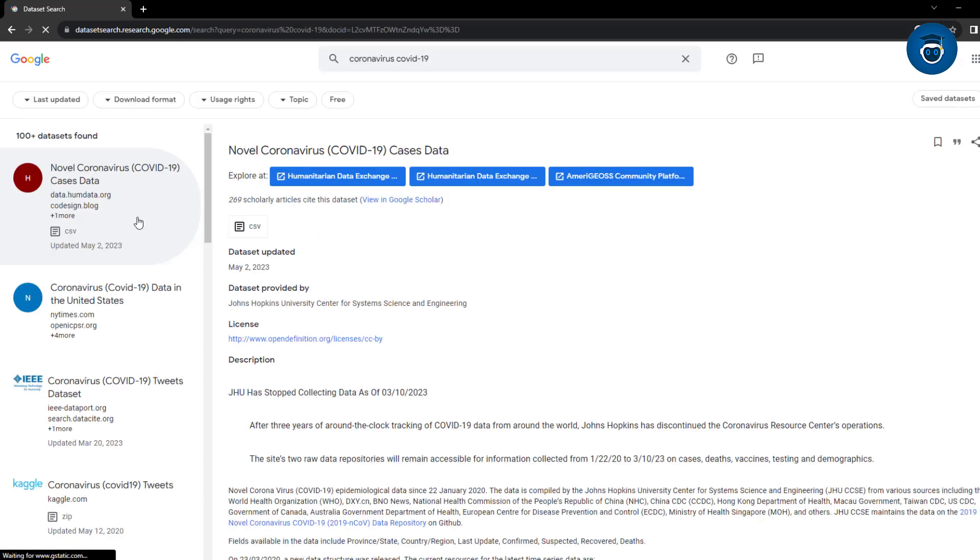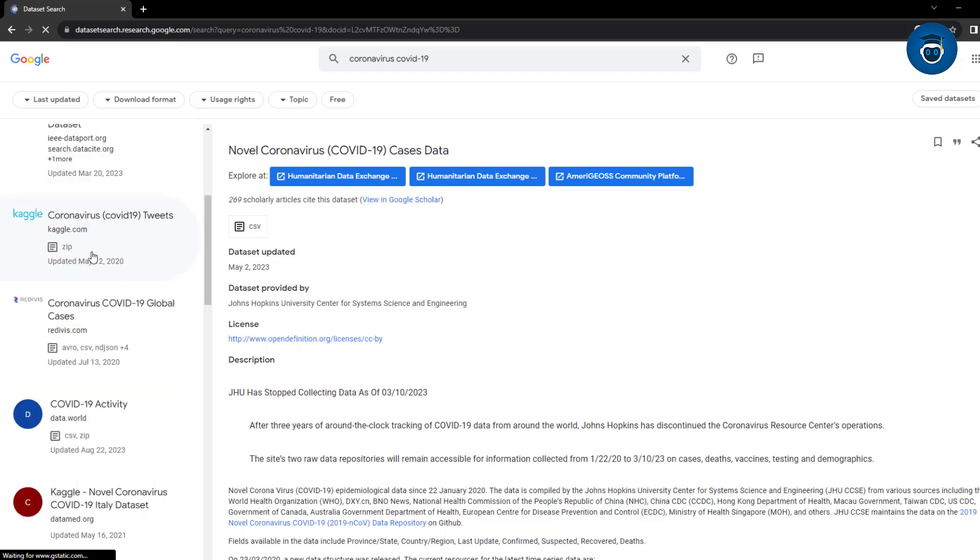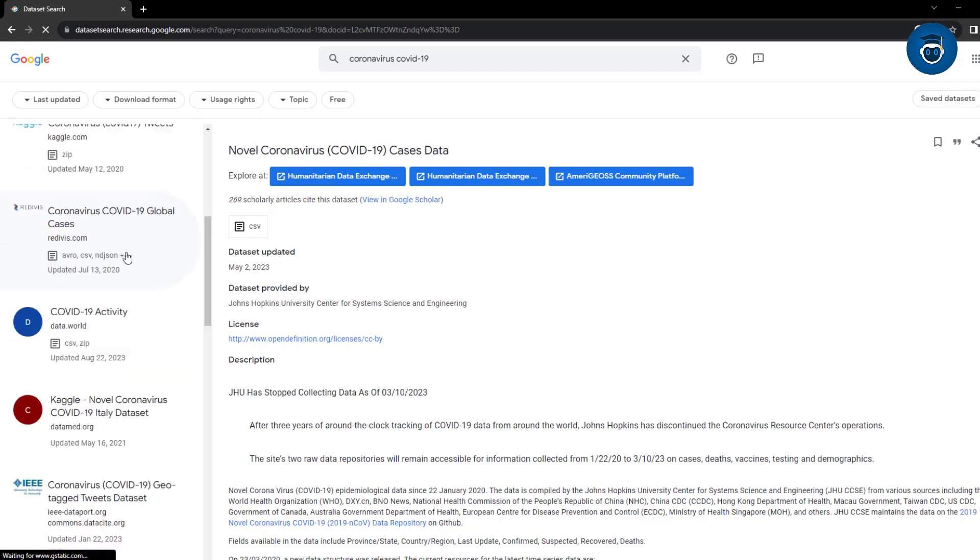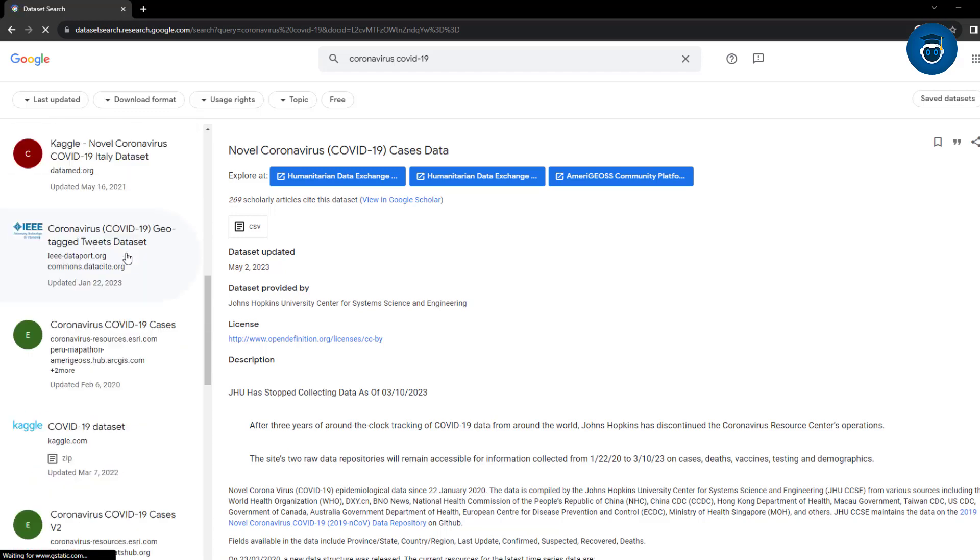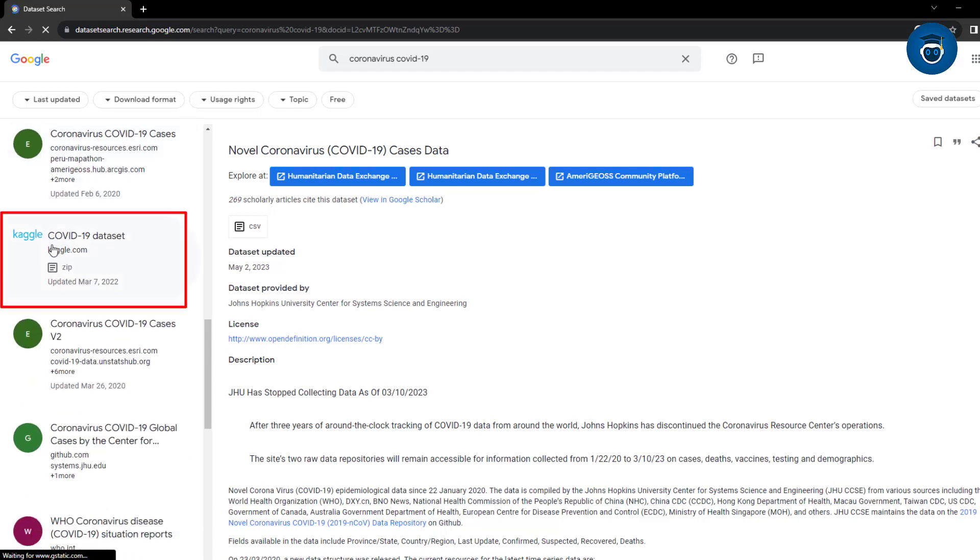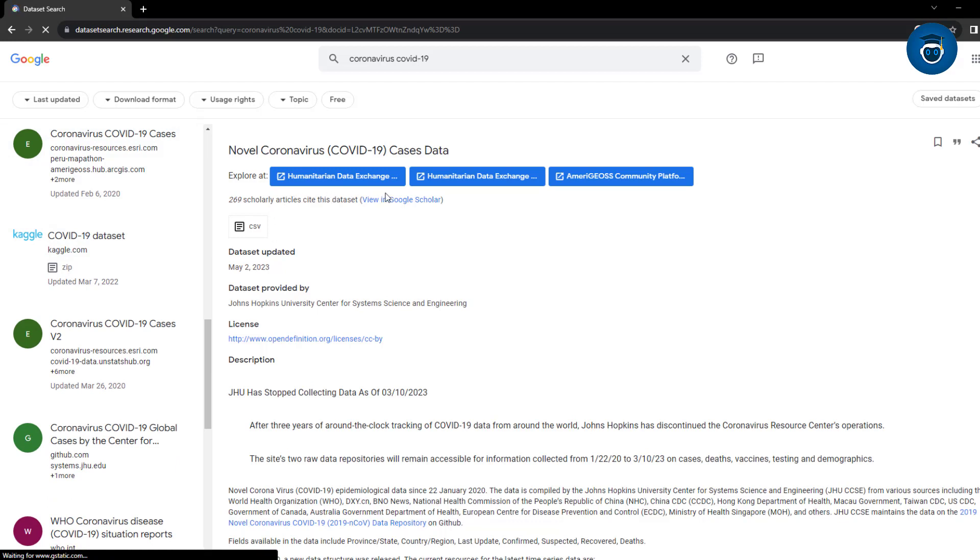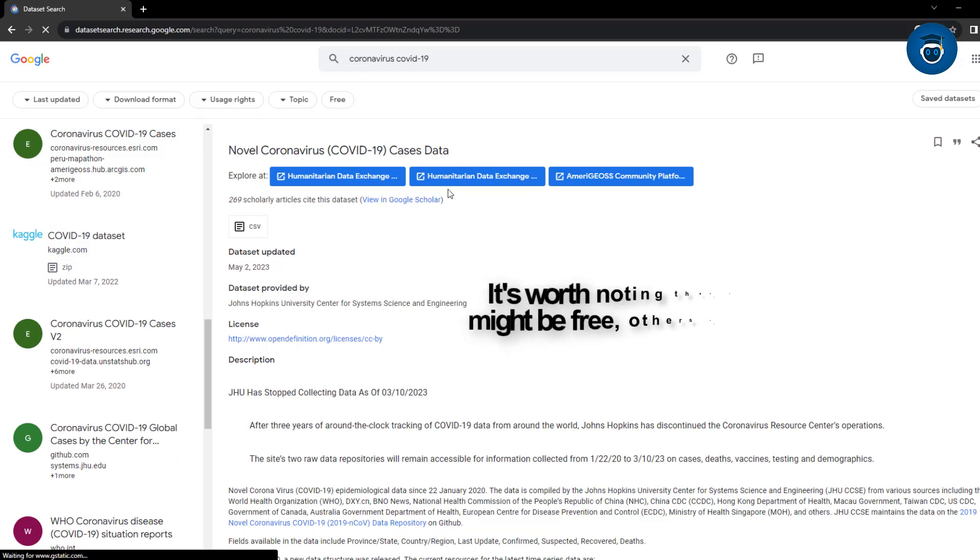This search yields various datasets available in different formats like CSV, Zip. Some of these datasets are also sourced from Kaggle. Once you've located a dataset, you can explore its contents. It's worth noting that while some datasets might be free, others could come with a cost.